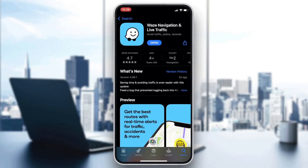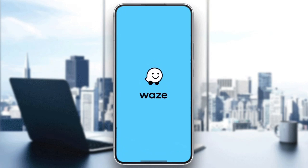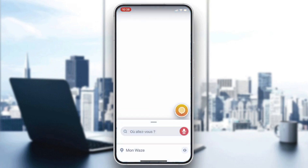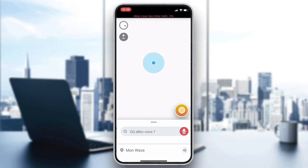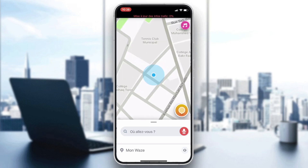After it is downloaded and installed, click on Open and your application will be showing. Now all that remains is to follow these simple steps.